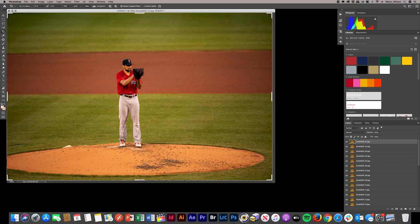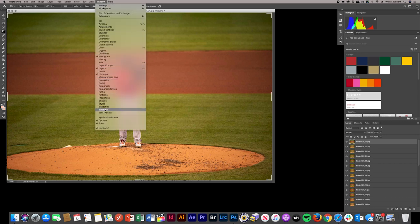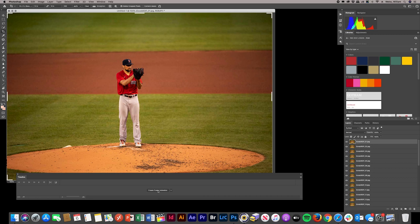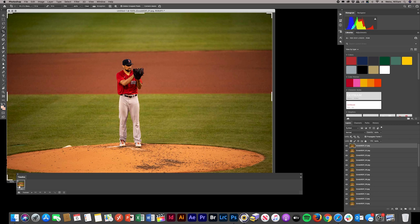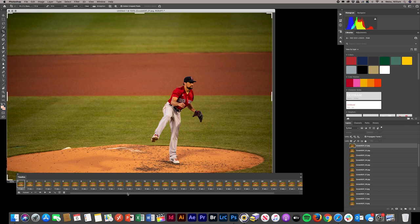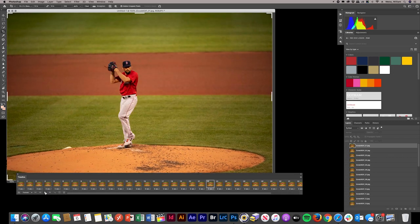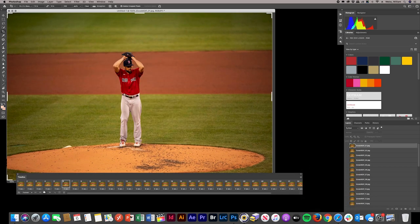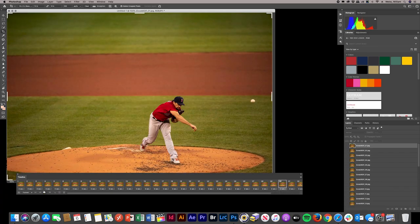From there, go to Window > Timeline, and that'll bring up the video editor timeline at the bottom of Photoshop. Hit Create Frame Animation — that'll start with just the first frame. Then go to the hamburger menu in the Timeline window, click it, and click Make Frames from Layers. That brings every single one of those JPEGs into your timeline. When you hit Play, it starts playing — typically in reverse for some reason, which is a weird little glitch with Photoshop. There's an easy fix: go back to the hamburger menu, hit Reverse Frames, and it'll play in the correct order.